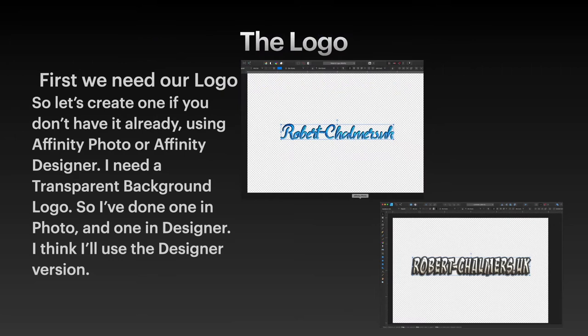So the first thing we need is a logo. We'll need a logo and we can create that if you don't have one already using Affinity Photo or Affinity Designer. I'd encourage you to follow along, it's that easy.